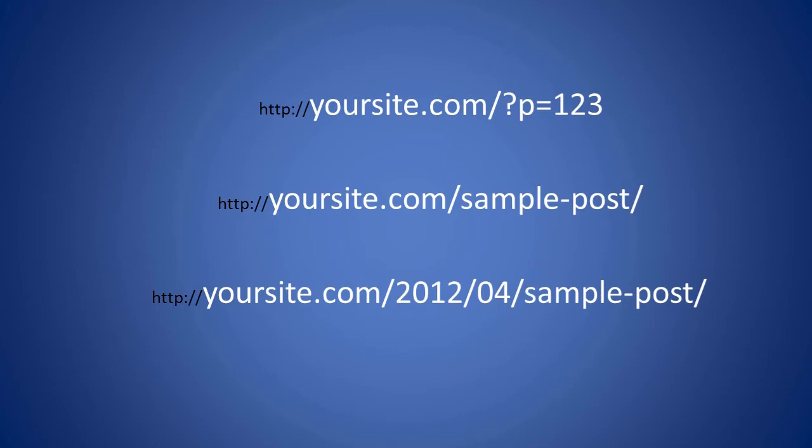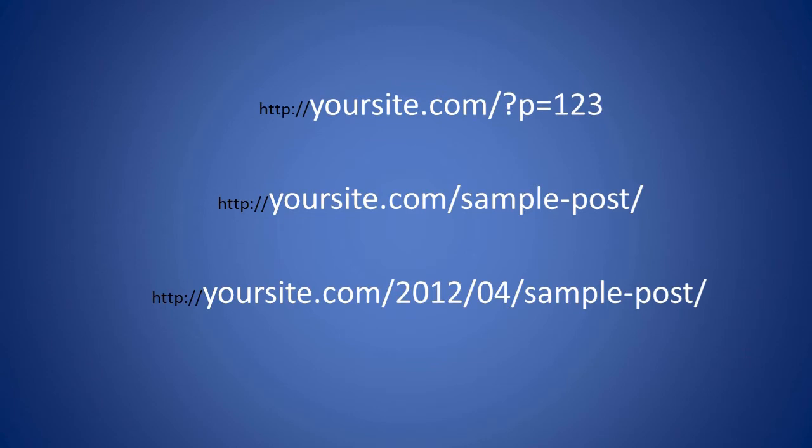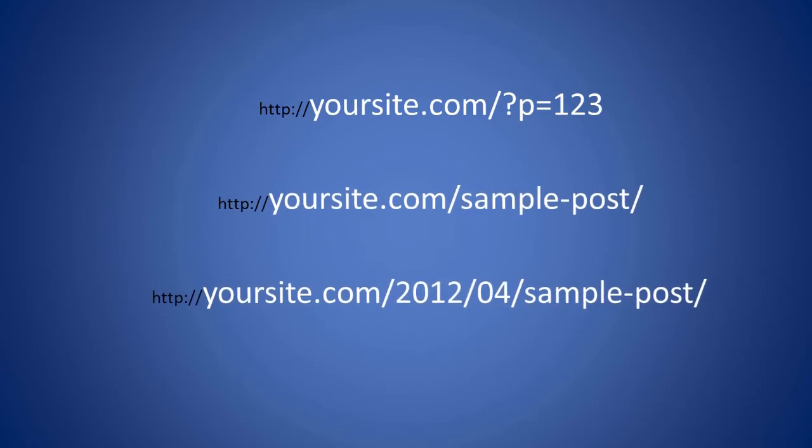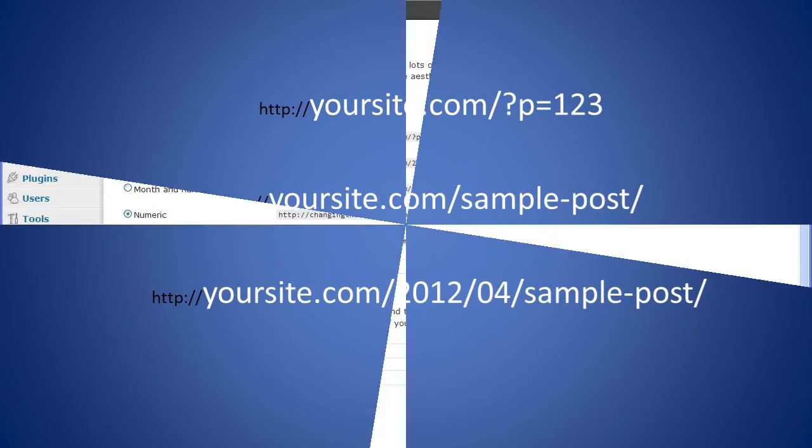By default, WordPress creates these URLs, or permalinks, with question marks and a unique ID number. But WordPress gives you the ability to create readable, user-friendly, and search engine friendly URLs, sometimes referred to as pretty permalinks.